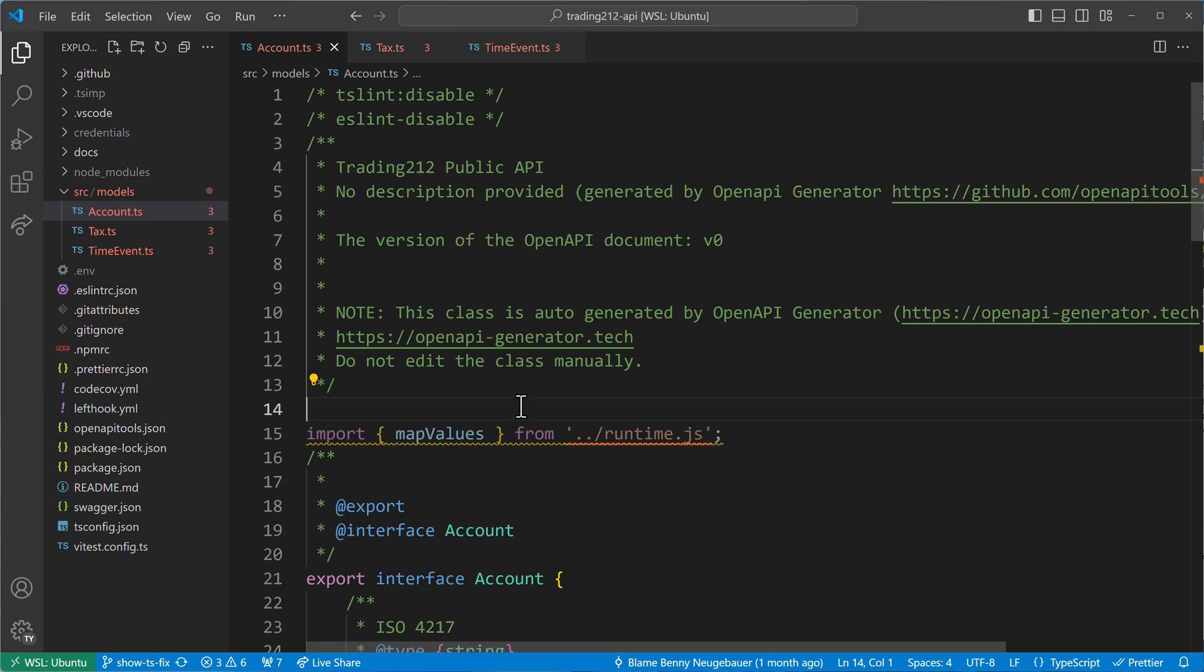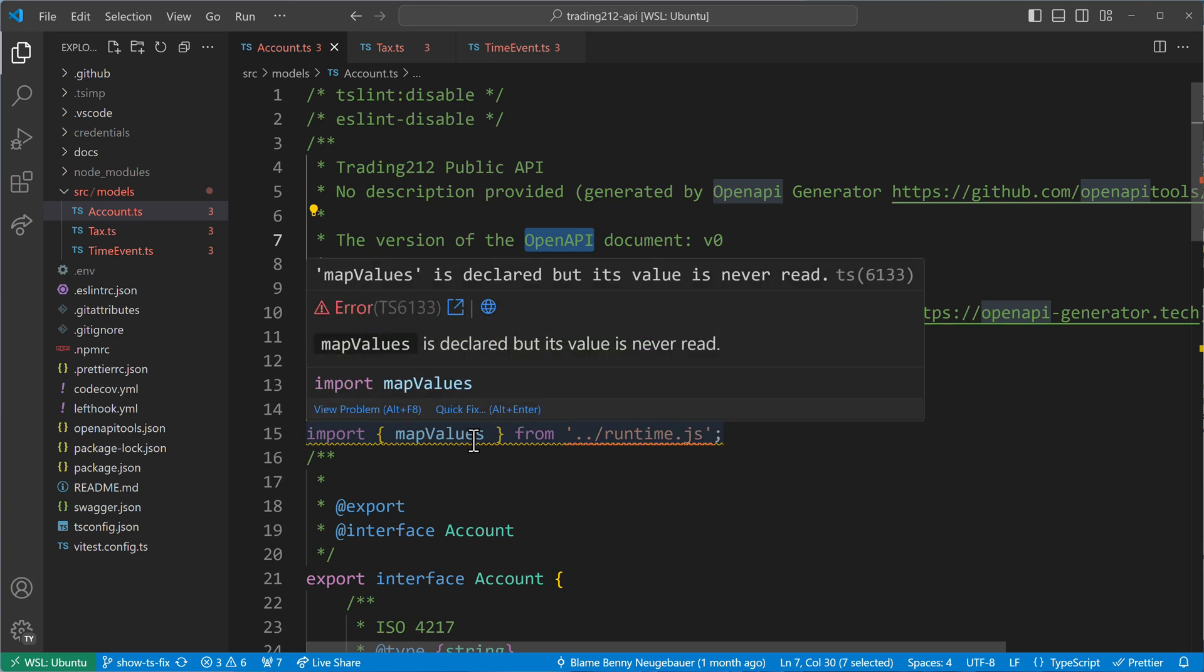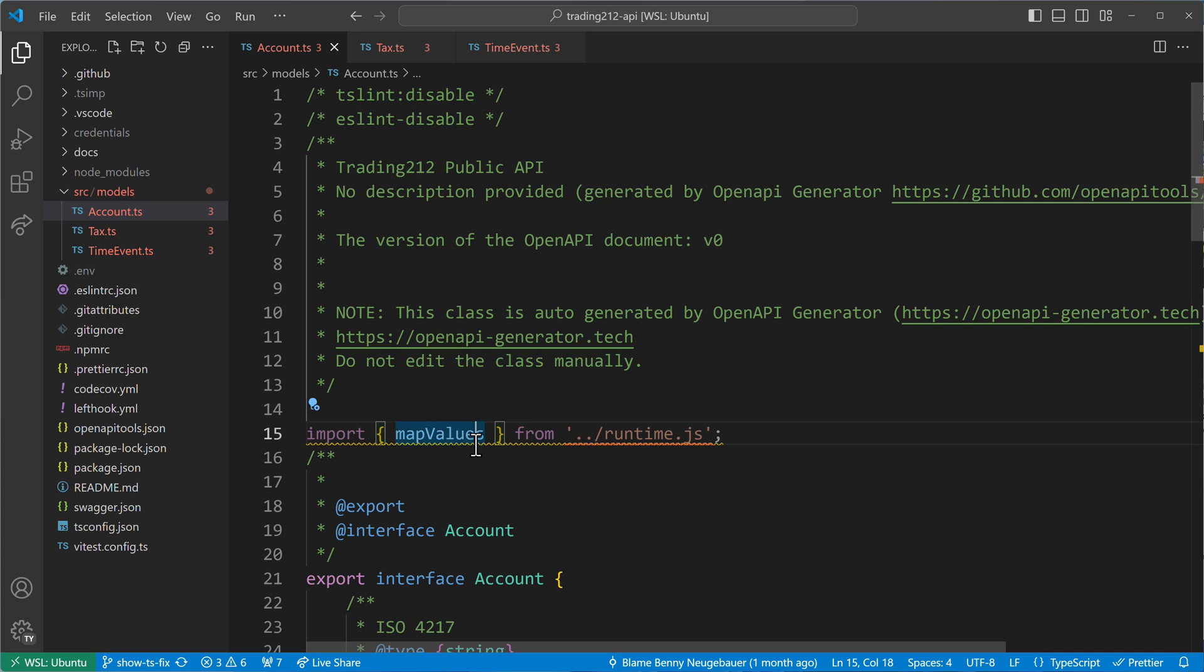So let's have a look at this code here. In this code I generated some TypeScript interfaces and I used an OpenAPI generator to do that for me. And this generator then also created some mistakes. We can see these mistakes here. For example, there is a value that is not being used. There is an import statement and it imports map values, but map values is not used throughout the code. So we see here TypeScript error TS6133. This is the diagnostic code. And we also see that in the other files.